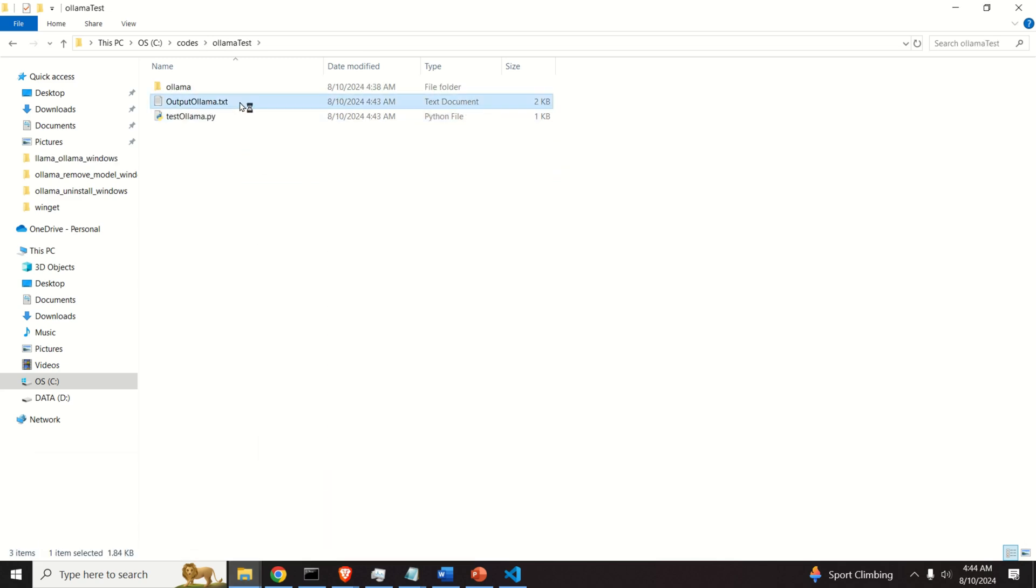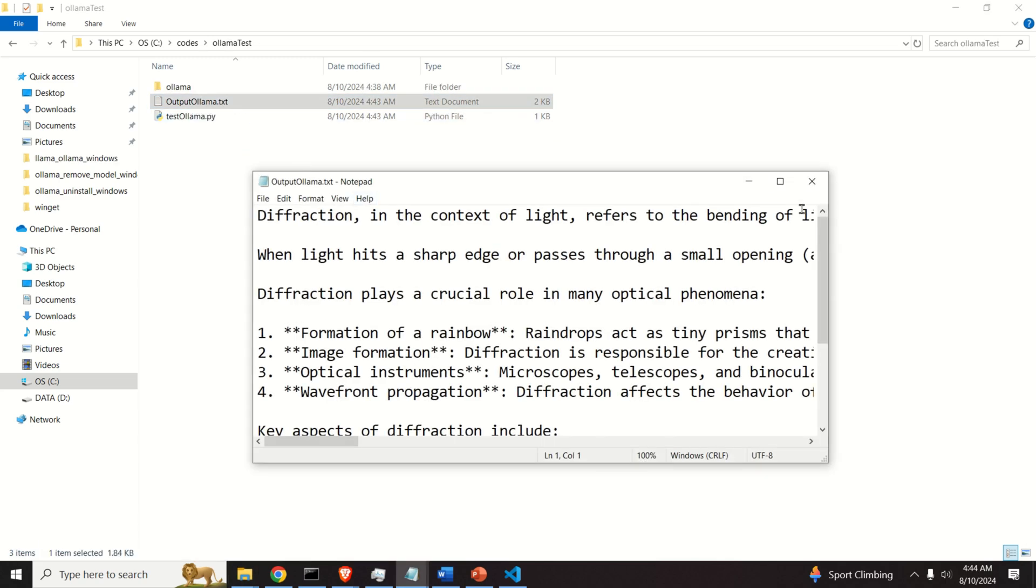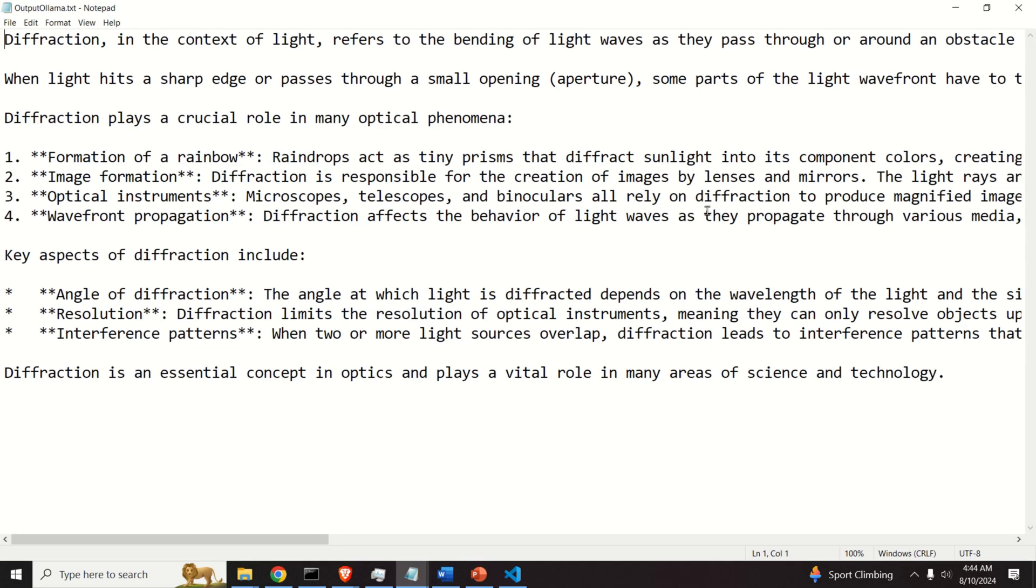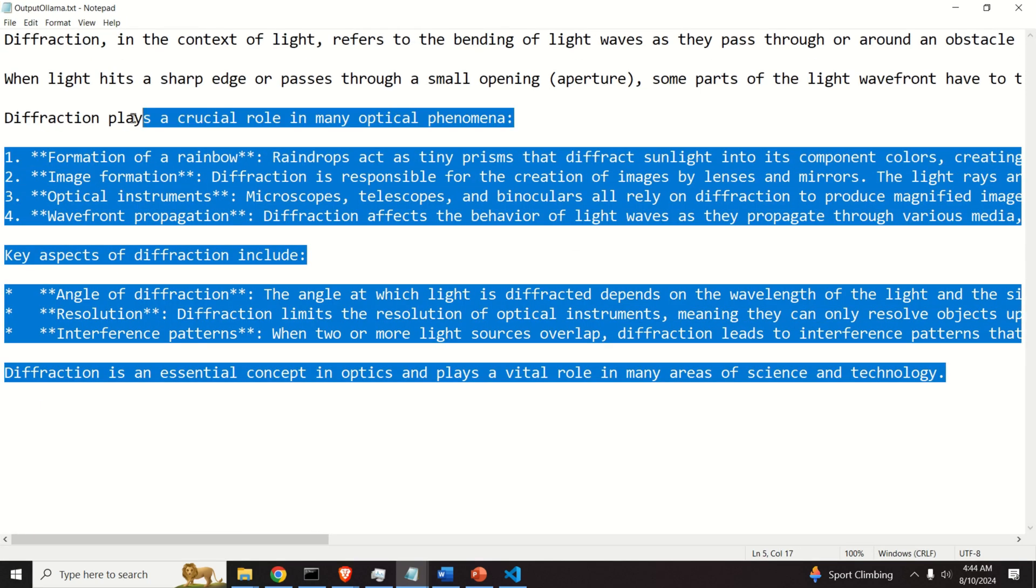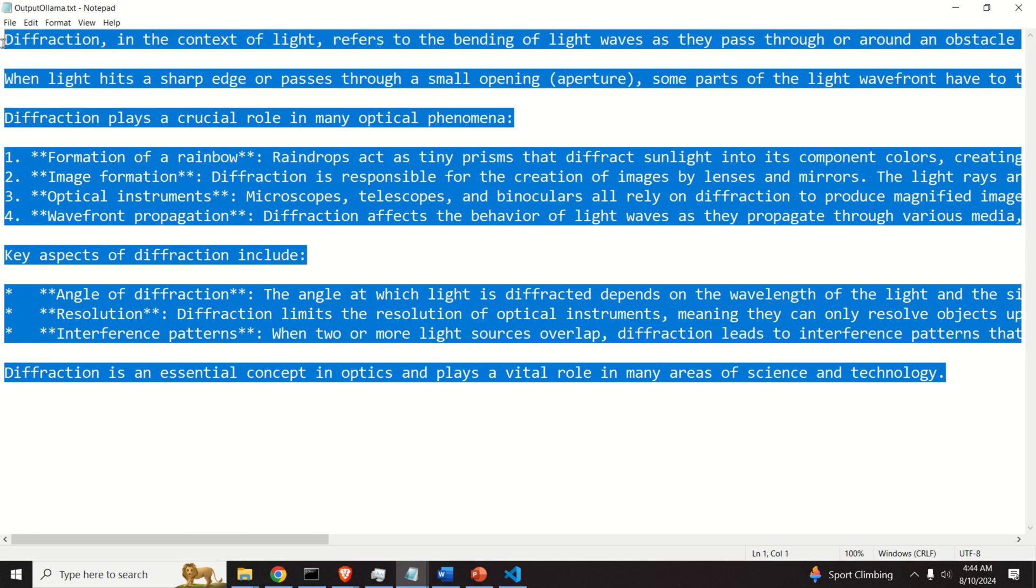Here is a llama test. And here is the generated file. And the response of olama, or better to say llama 3.1, is stored inside of this file. And you can use this text in your report or for some other purpose.